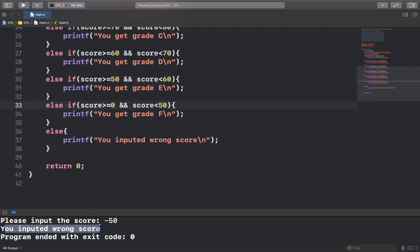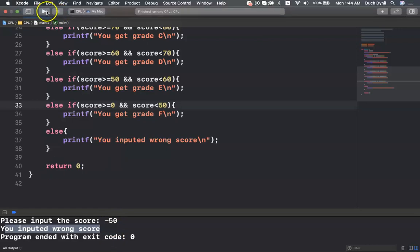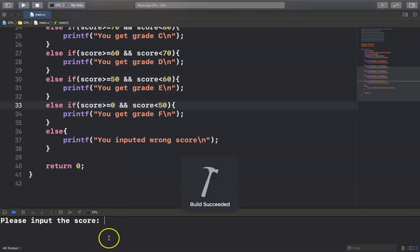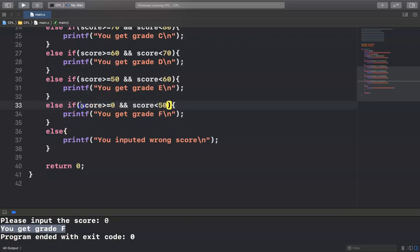Let me run it again. I input 0 and get grade F, because 0 satisfies the condition score >= 0 AND score < 50.